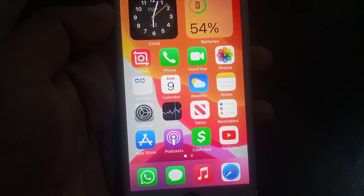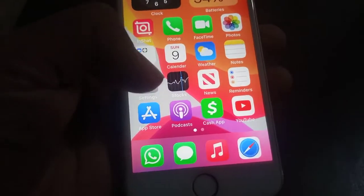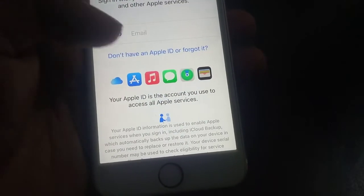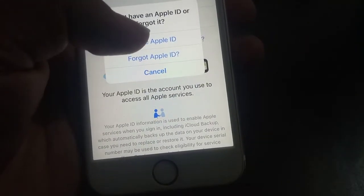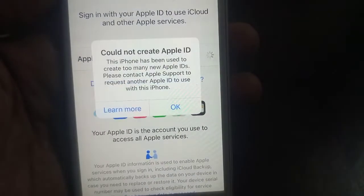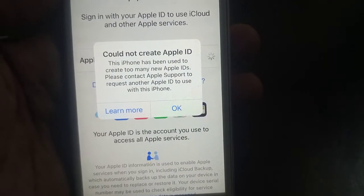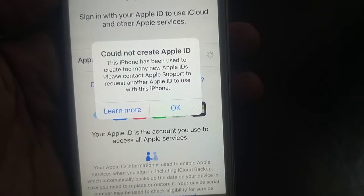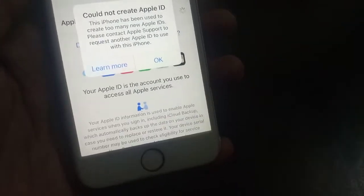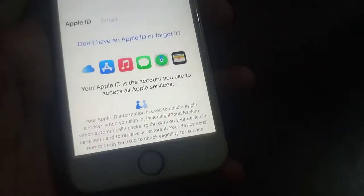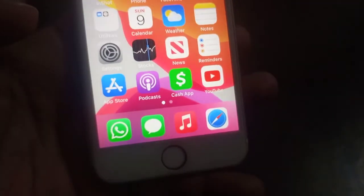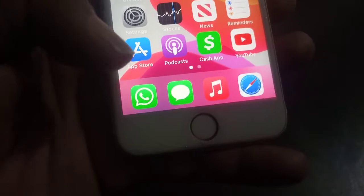First of all, we try to create Apple ID from here — as you can see, 'Create Apple ID.' So as you can see, 'Could not create Apple ID — this iPhone has been used to create too many Apple IDs.' So how to fix it? Go back and now open the App Store.